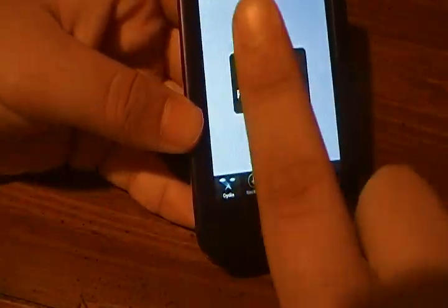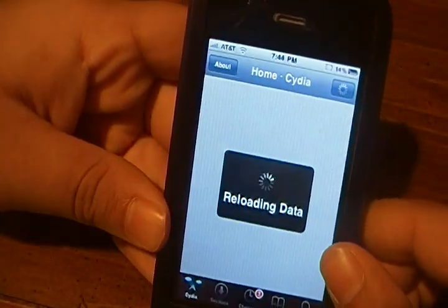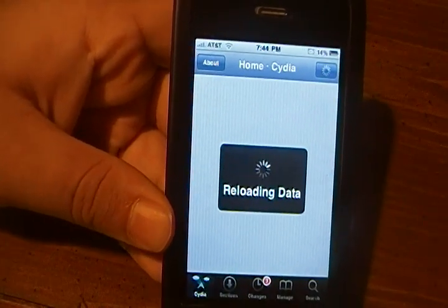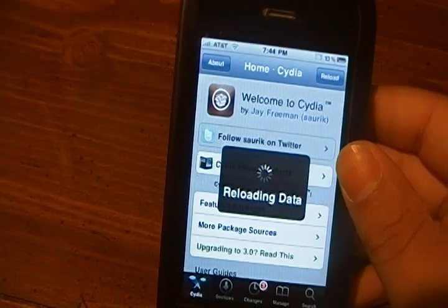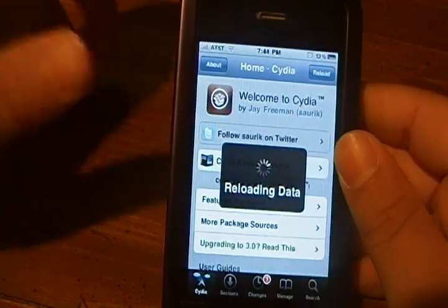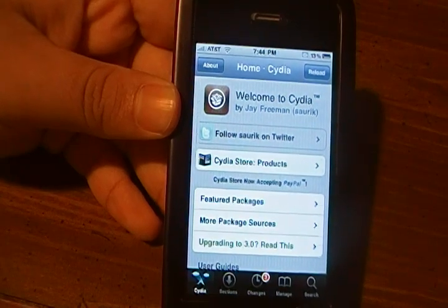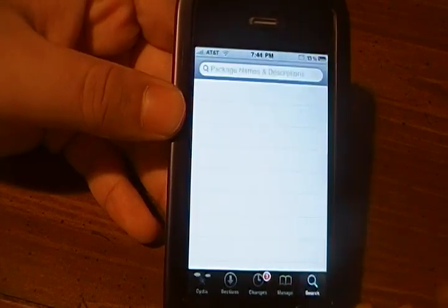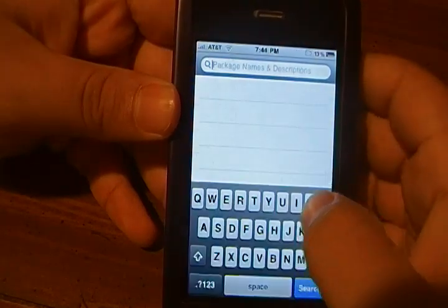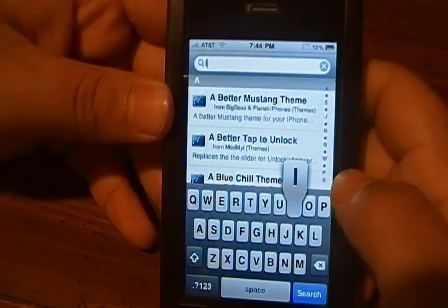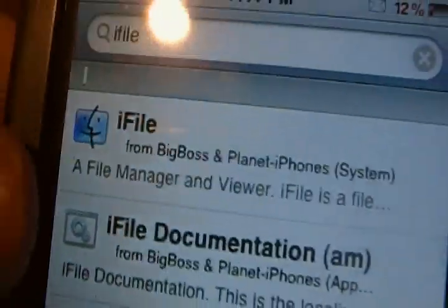You need to download one thing called iFile. You will still need iFile, but you will not need Slide to Unlock Killer. Another reason why this might work a little bit better for you guys is some people have been complaining about not being able to find Slide to Unlock Killer, so this is the way around it. So you're going to want to install iFile. You won't need to install a source because it's from Big Boss, but you're going to want iFile right there.